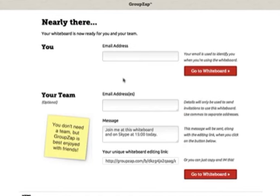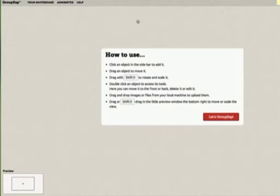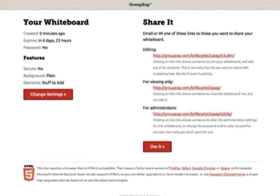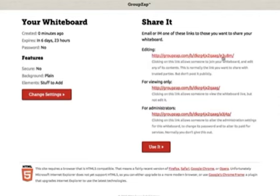It's really simple to use. Just put in your email address and share the unique URL with your team. There's no registration process for them either.